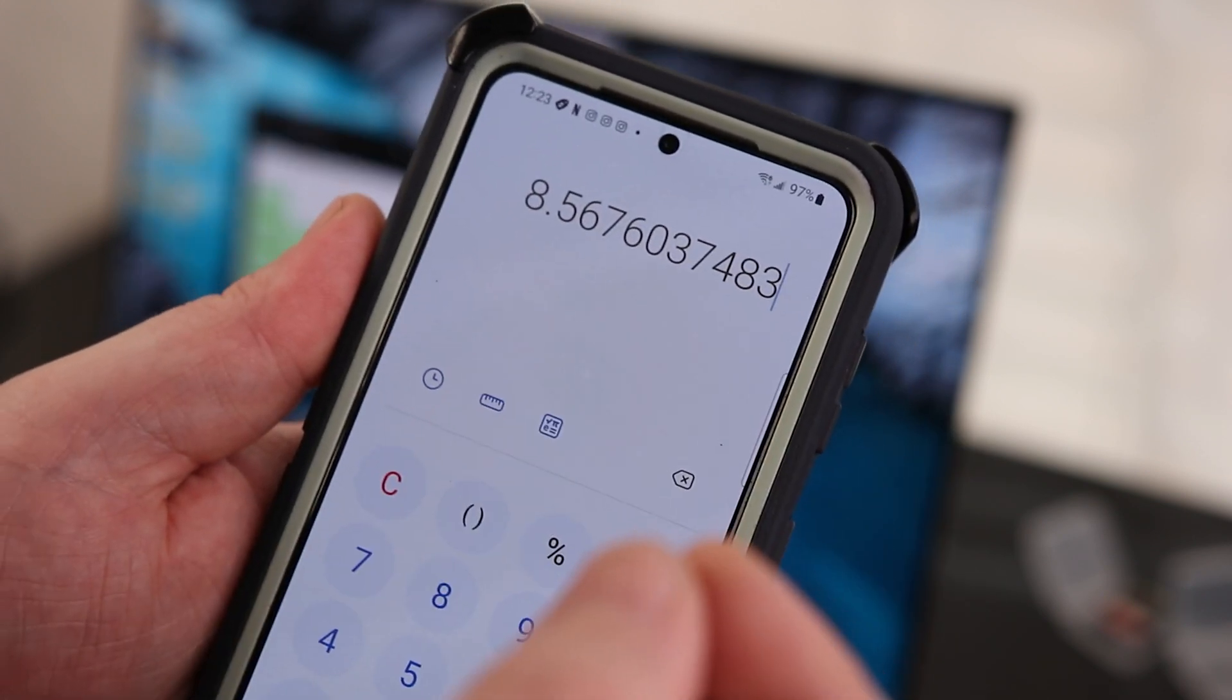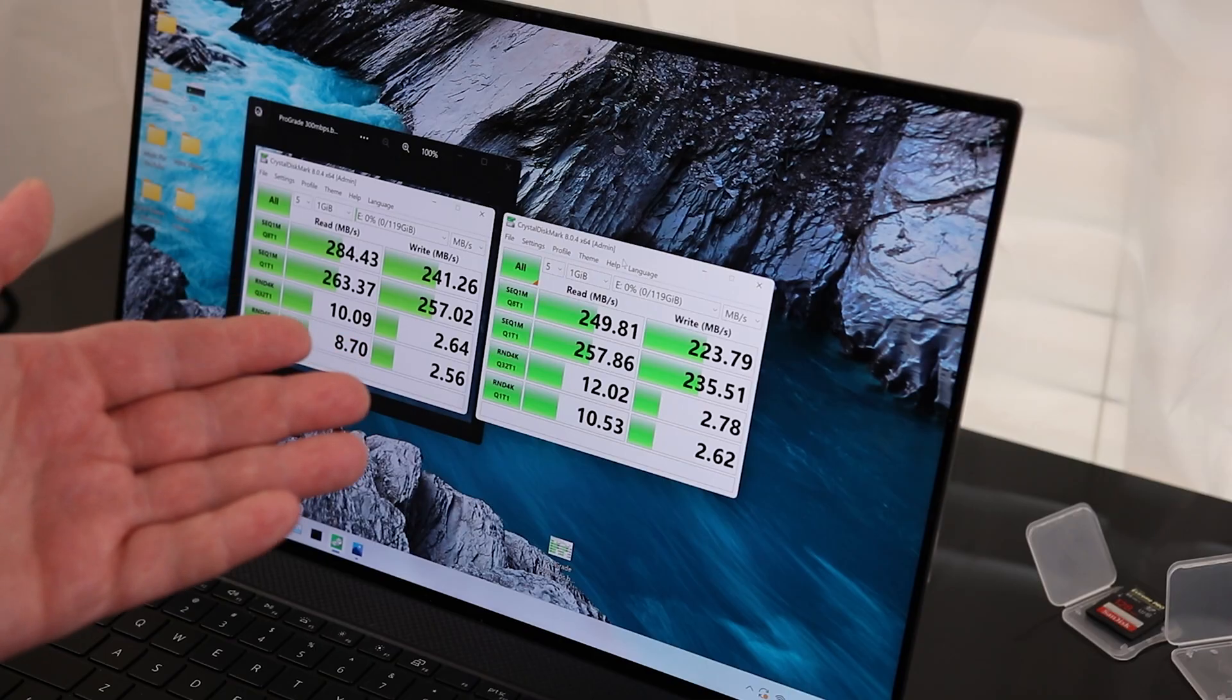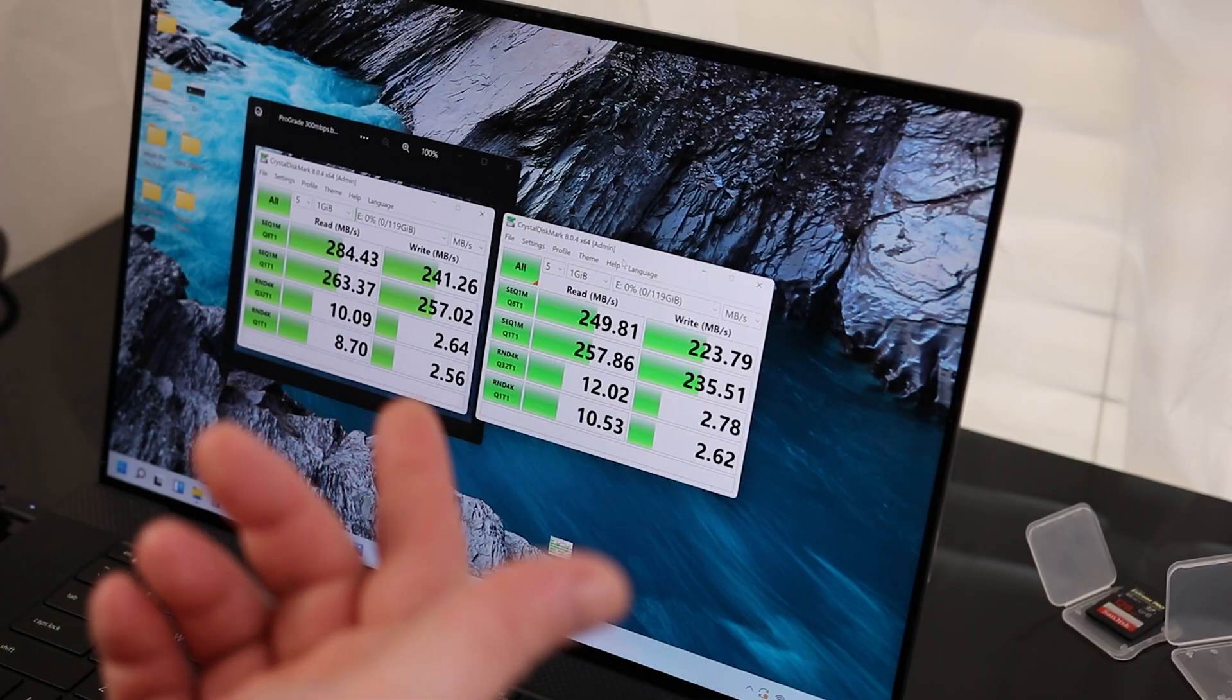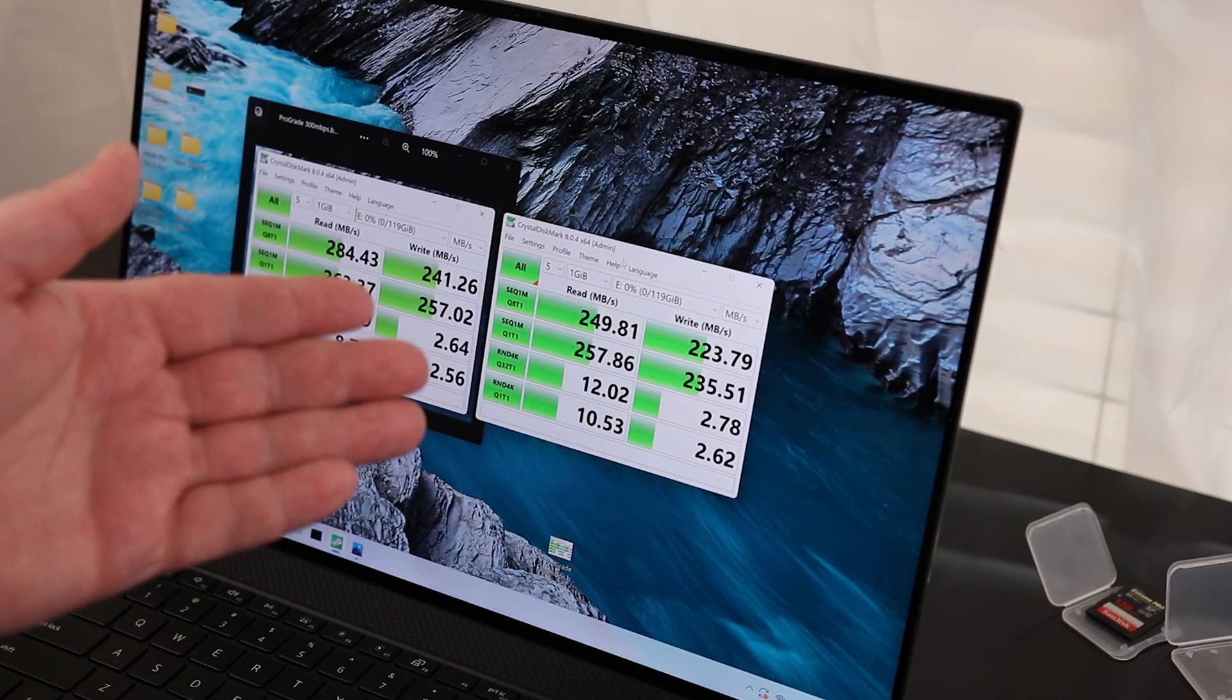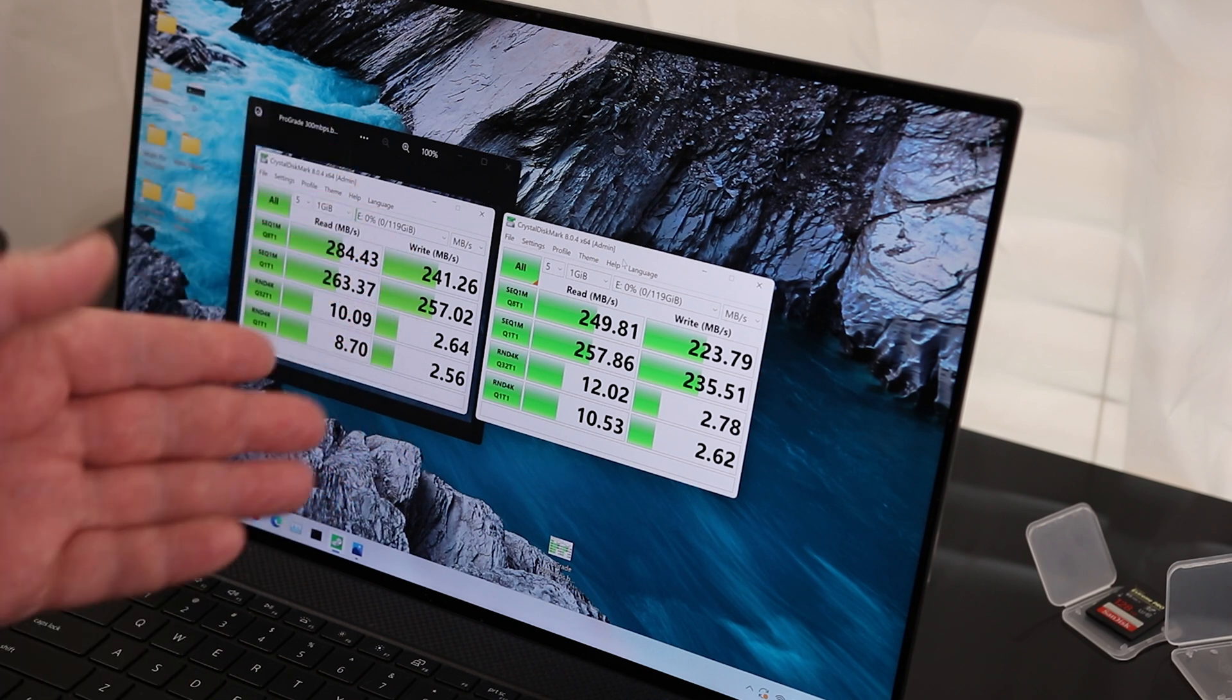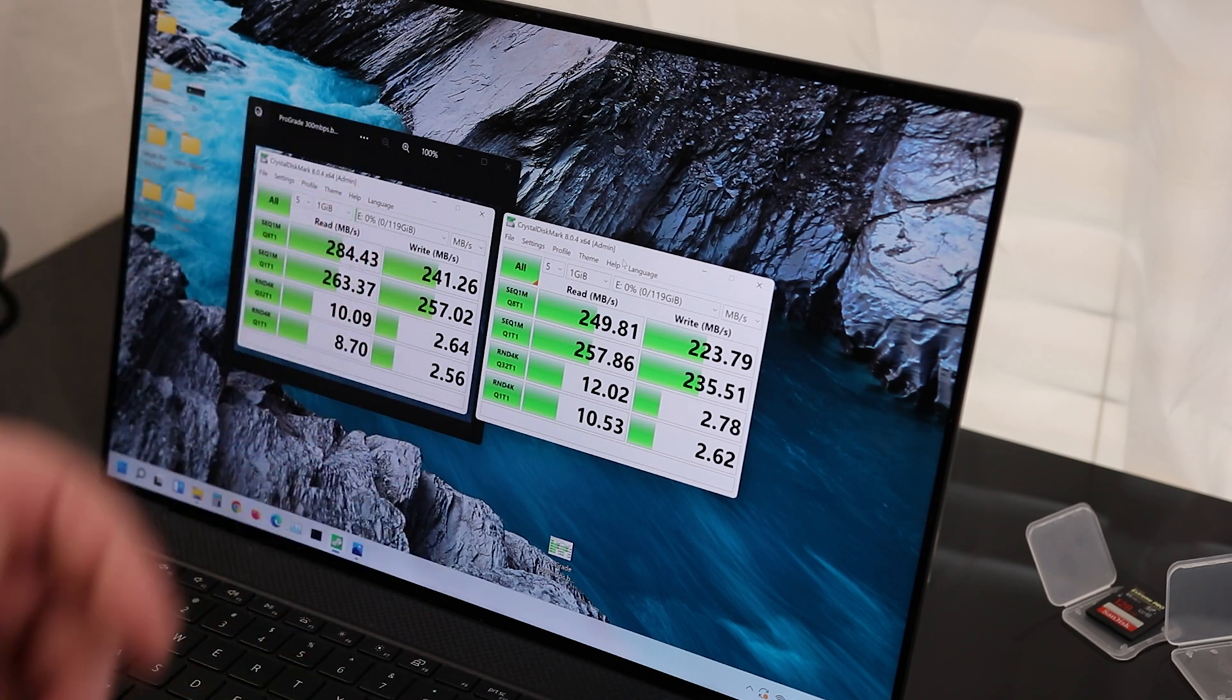If you want the absolute best, then the ProGrade is still the way to go. So yes, time is money, but also the SanDisk is a little smaller. ProGrade does also read compact flash cards, and the SanDisk is cheaper. So you have to argue that out with yourself.